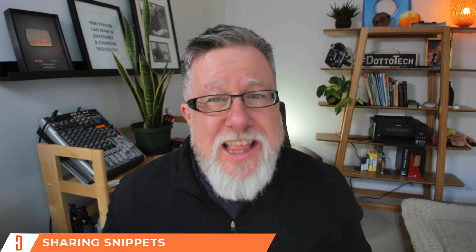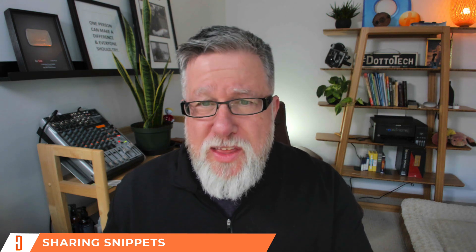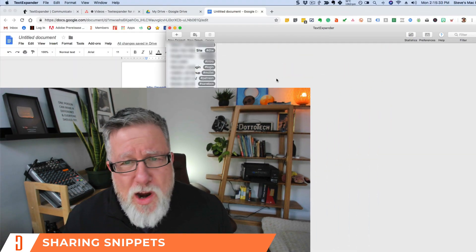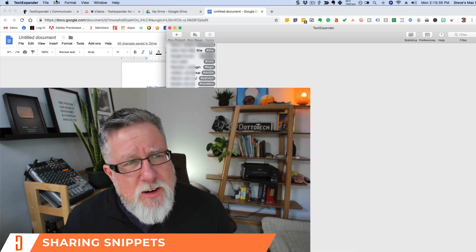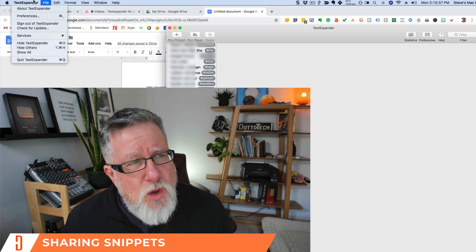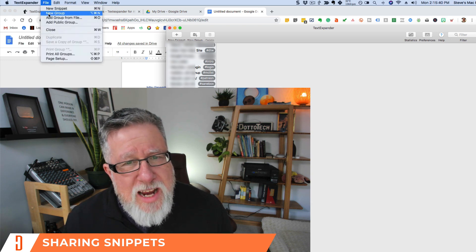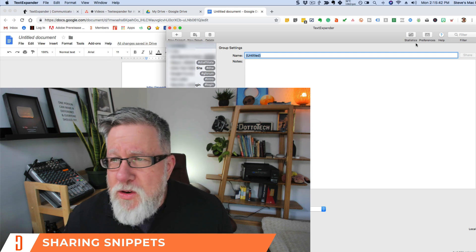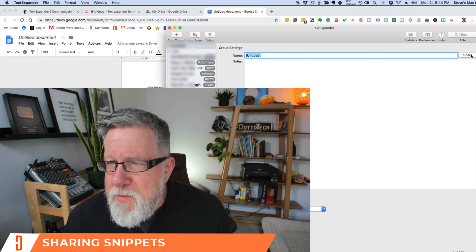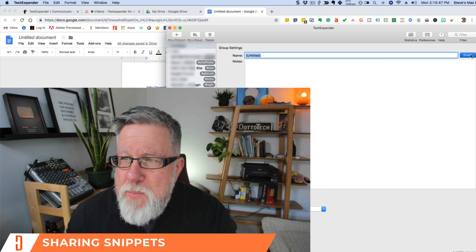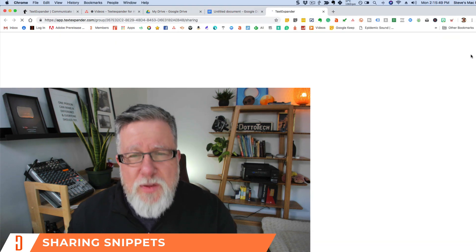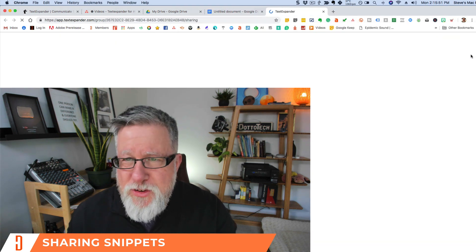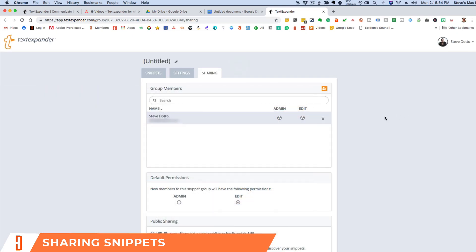I know this video is already getting a little bit long but there's one other thing that I want to share with you if you stuck to me this long and that is sharing. I want to share with you the fact that you can share your snippets with team members. Now I won't go into too much detail about how it all works right now but let me show you right here. If you go into the TextExpander menu at the very top here, you can create a new group. When I create a new group, that allows me to, if you take a look here, once I name the group, to share whatever snippets I put in this group with team members.